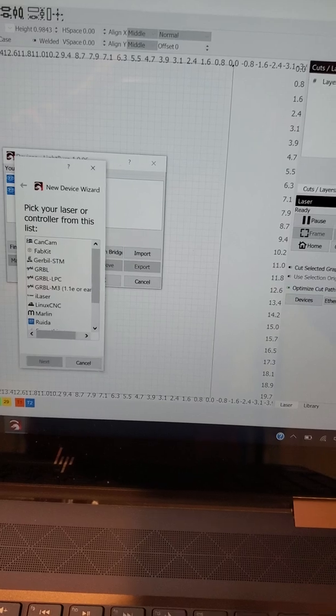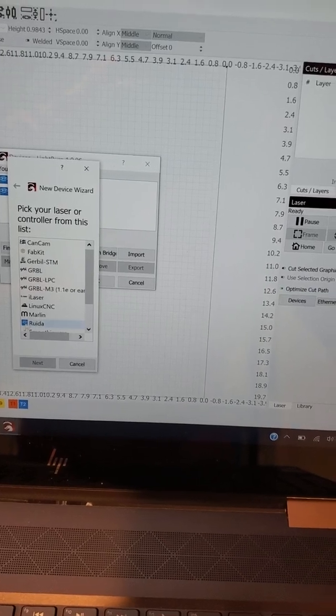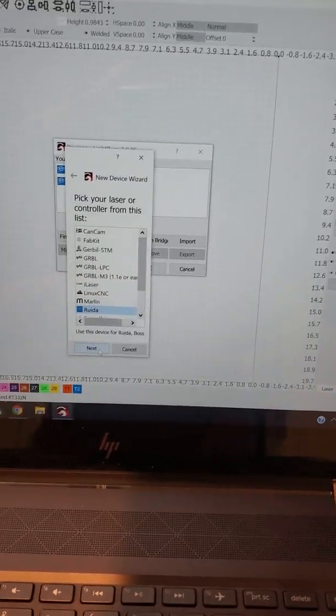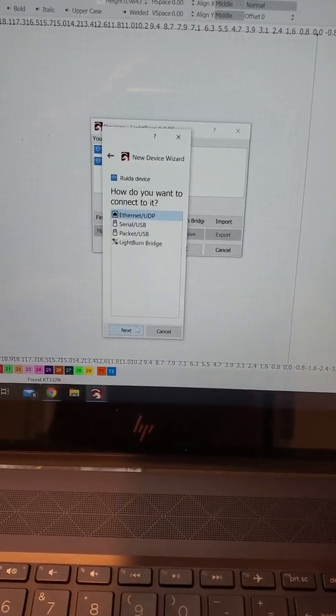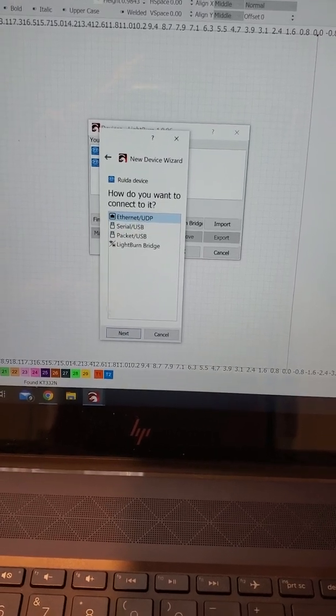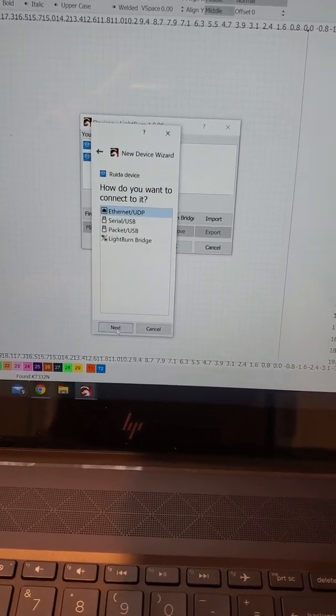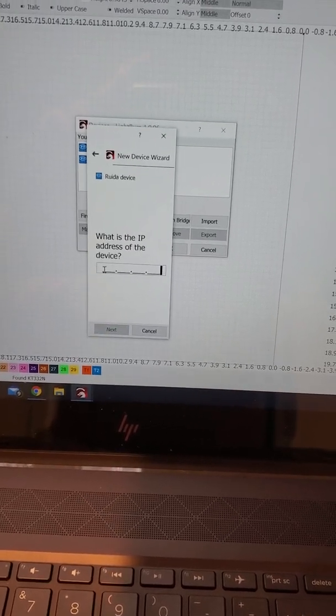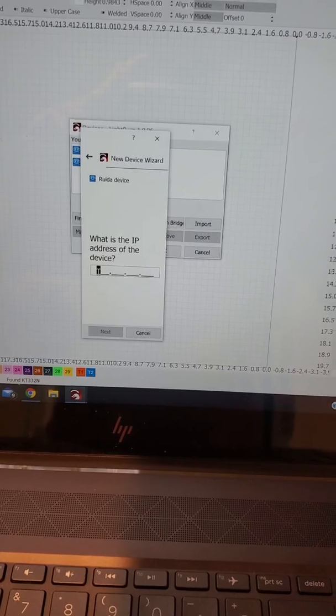I'm going to drag this down, select RUIDA, and click next. Then I'm going to select Ethernet/UDP, click next, and it asks for the IP address.